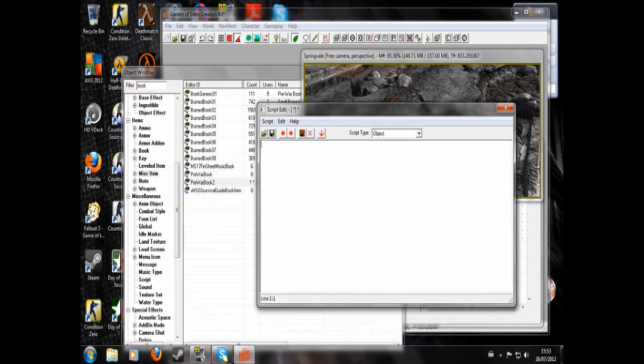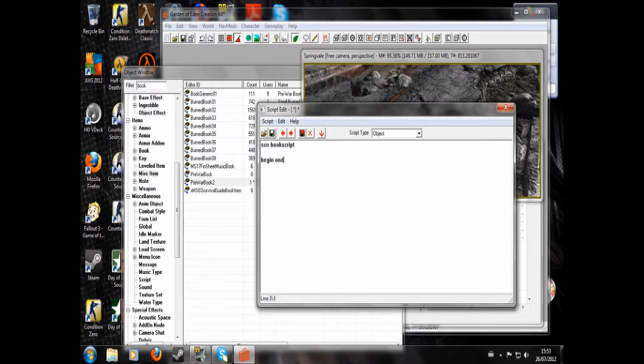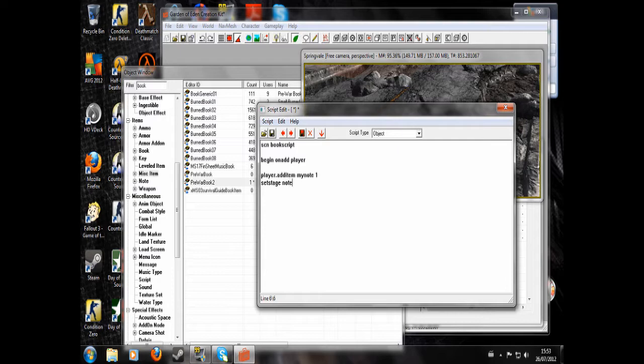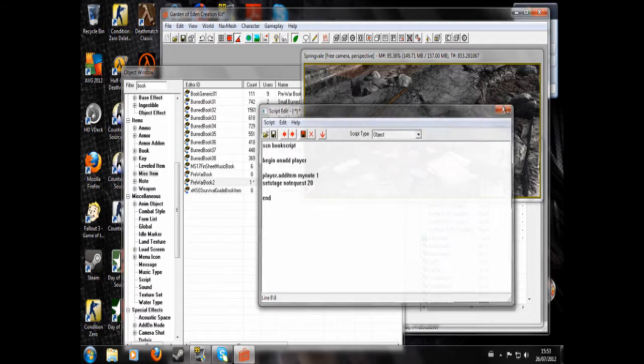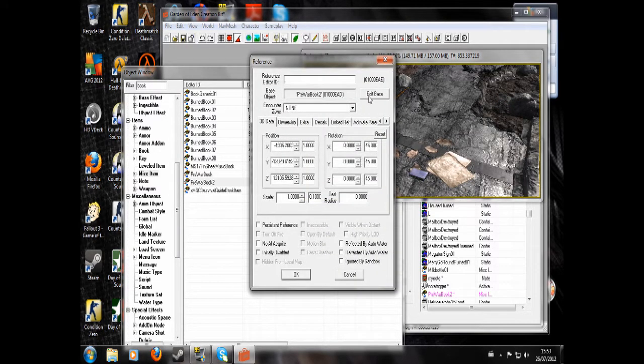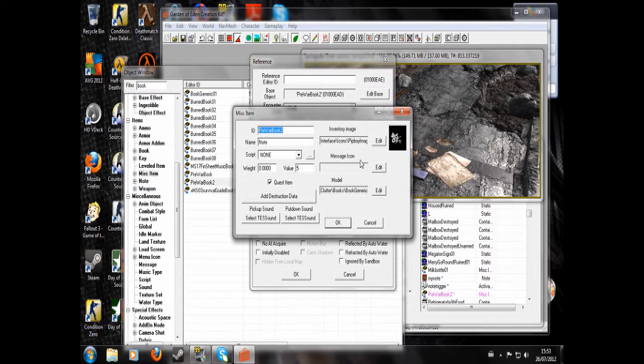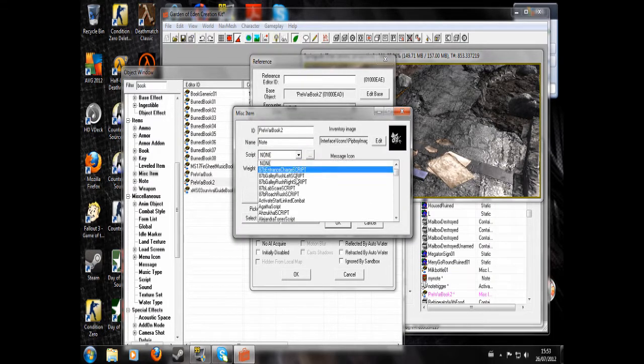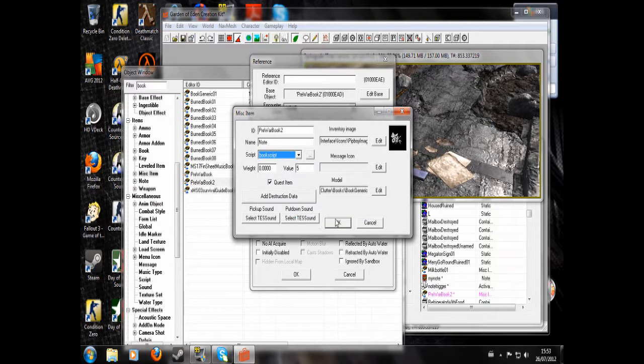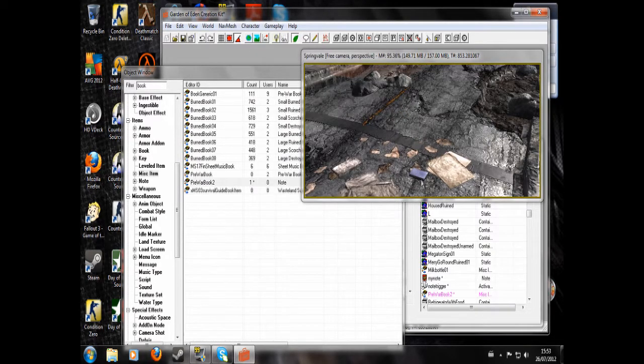Now we can write SCN book script. Begin on add player. Player dot add item my note 1. Set stage note quest 20. End. Don't forget to select the right script that we just wrote for the book.